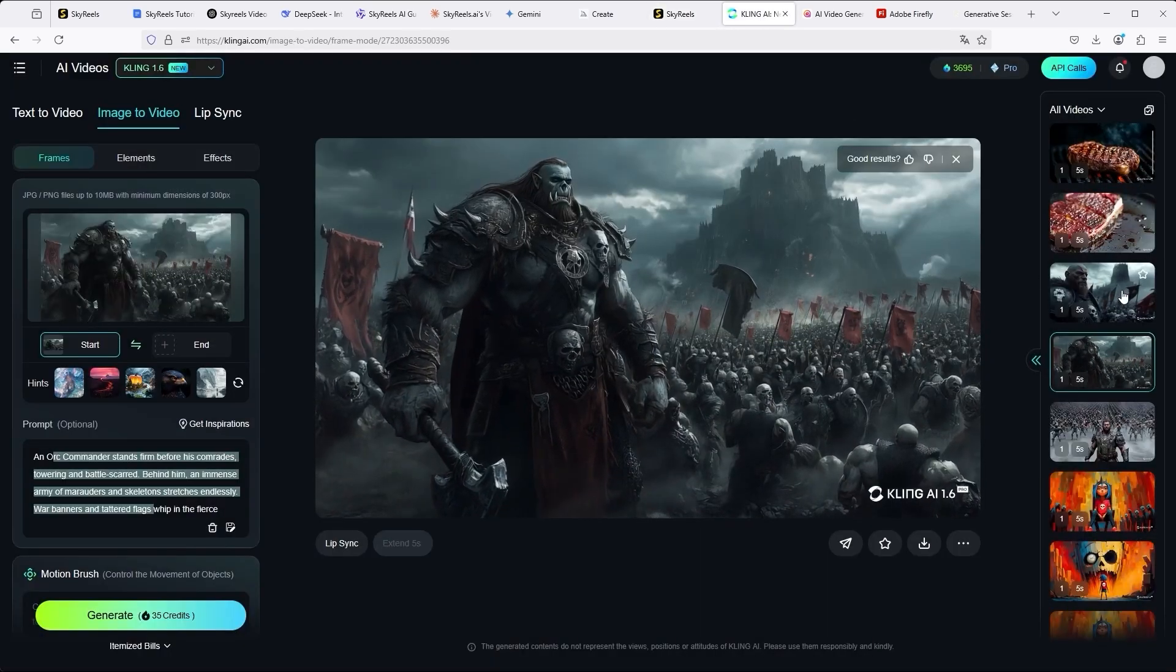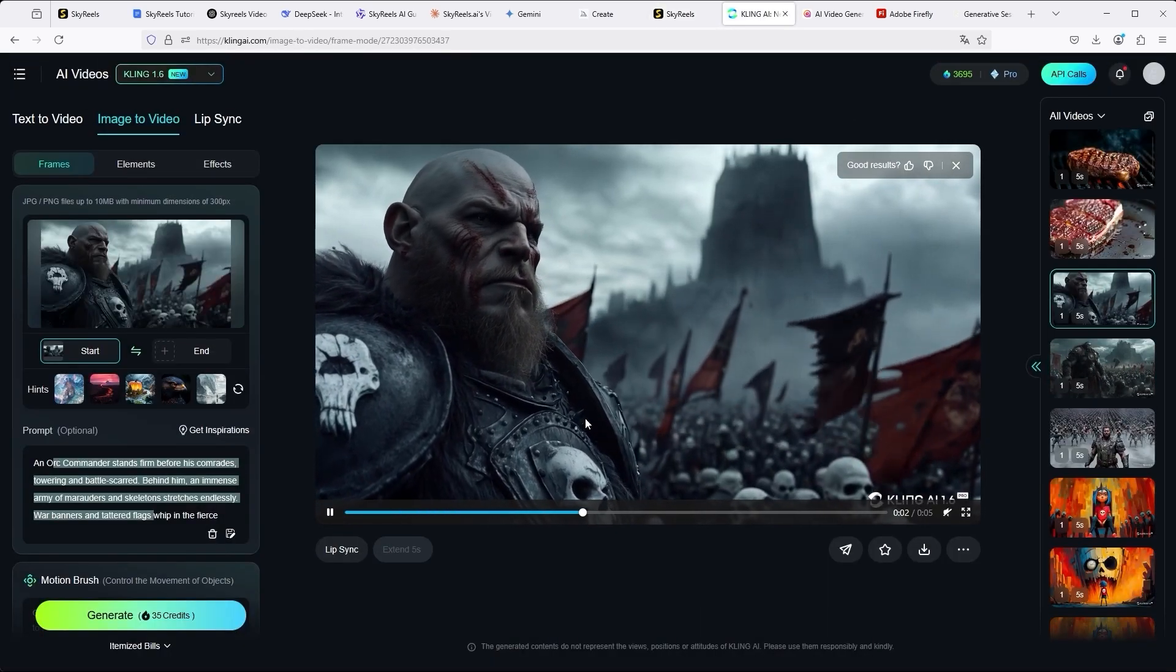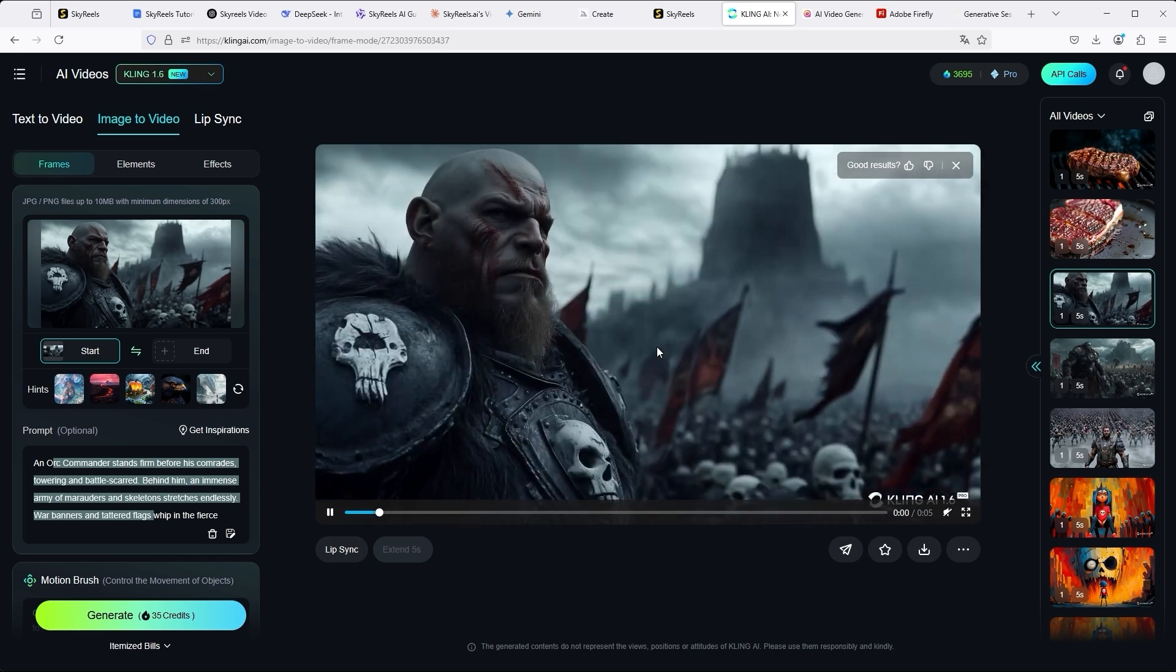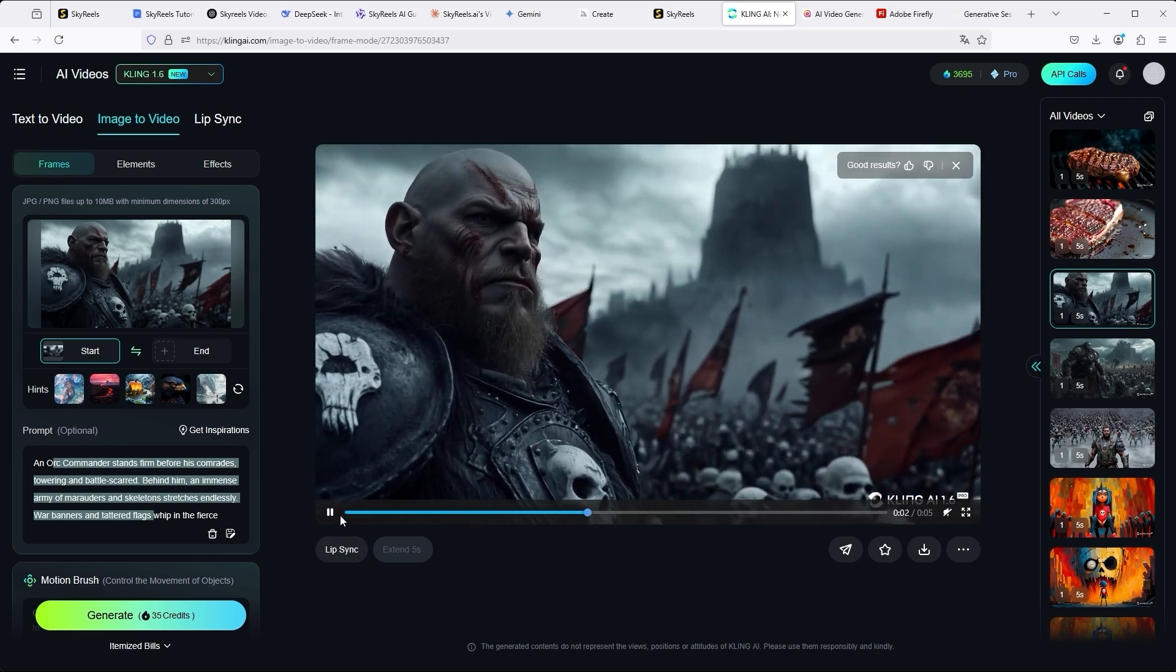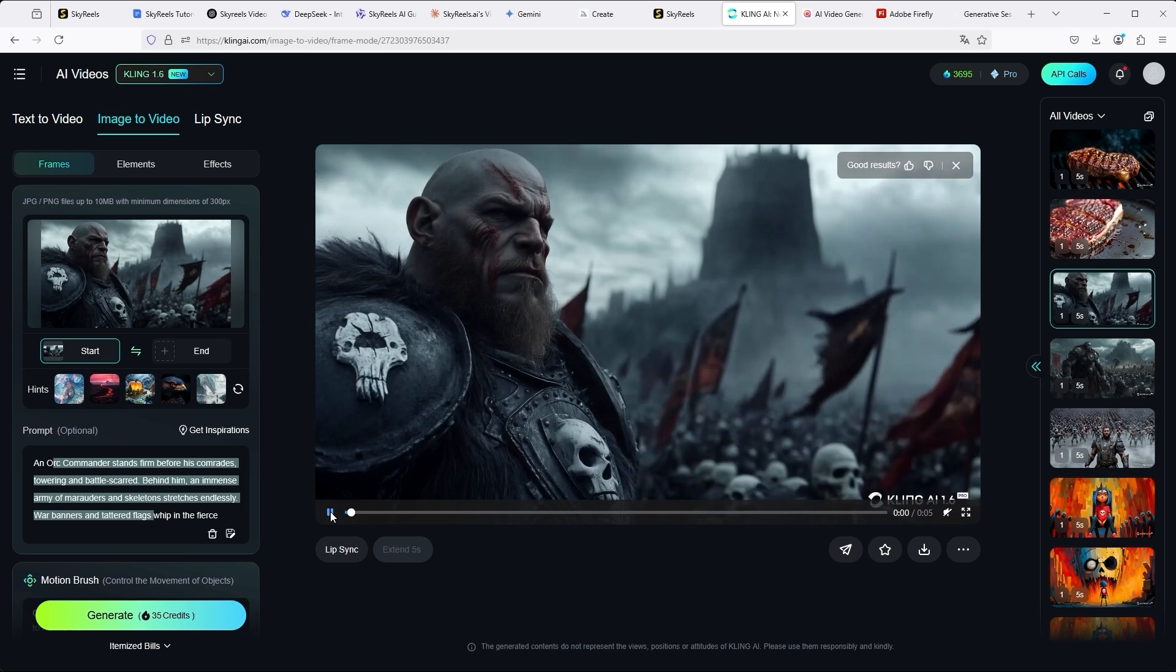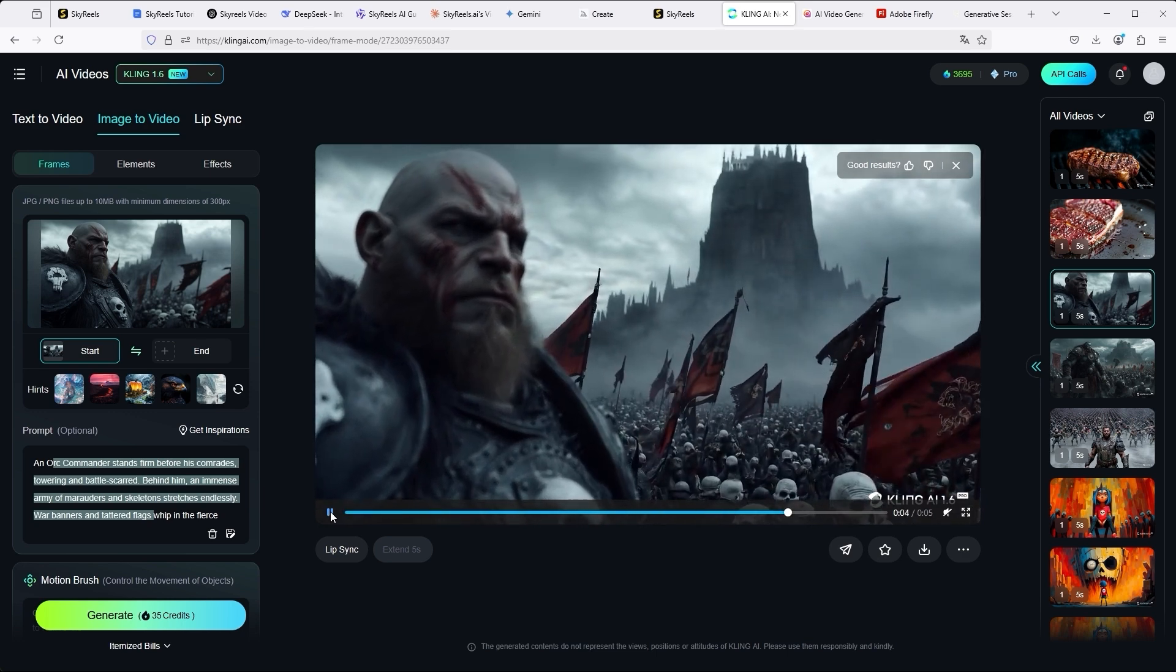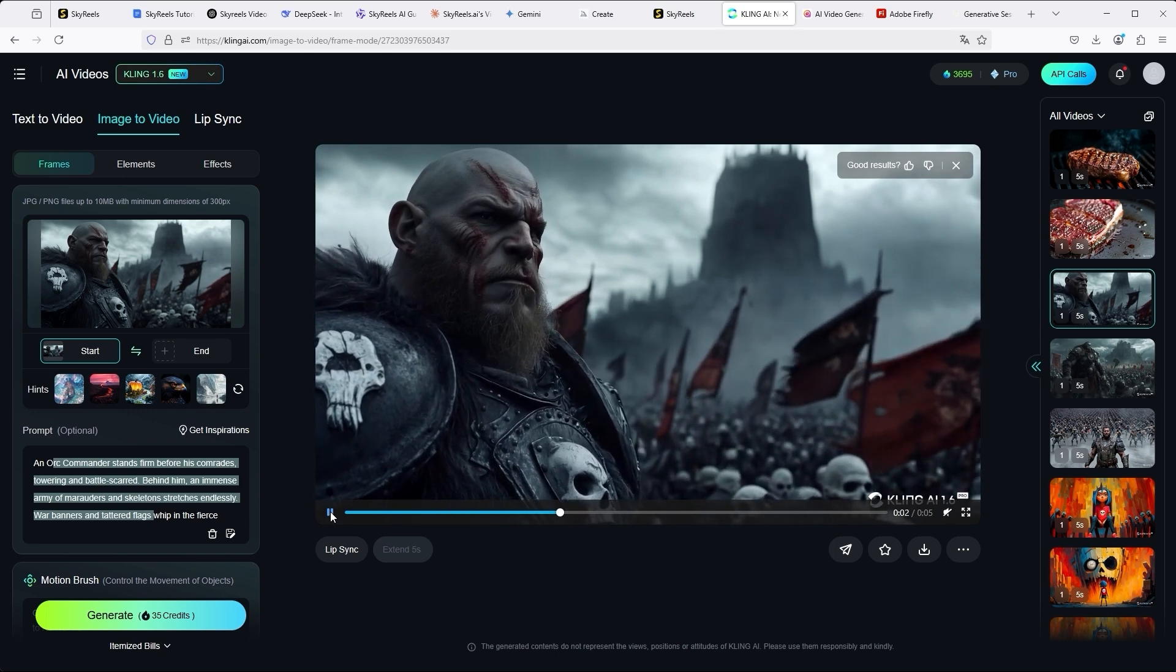Now, the direct comparison with Kling. Here we can also see this change in depth of field. I think the details that you suddenly recognize in the castle, the flags and the troops are brilliant. I really have to say, both SkyReels and Kling score the highest rating. Simply excellent work.